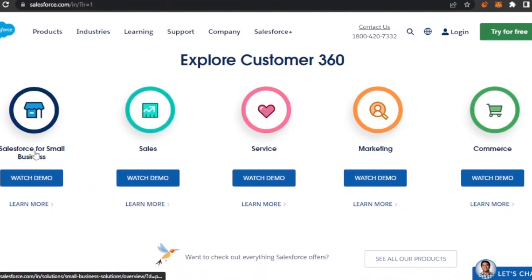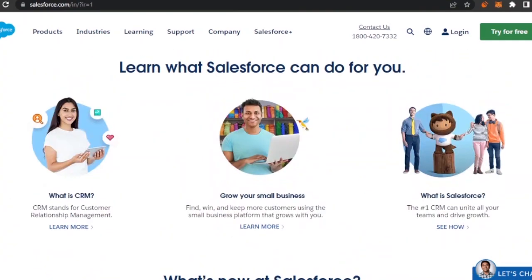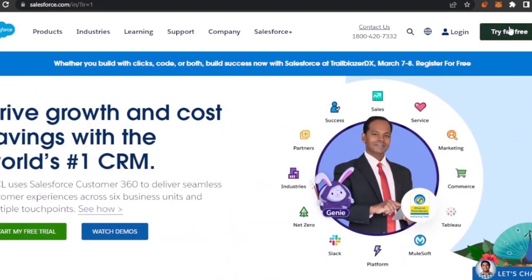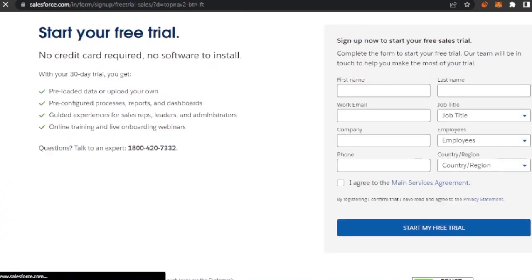Here you can see Salesforce for small business — how you can use it for sales, service, marketing, and commerce. To get started, you can try it for free by clicking the 'Try for Free' option, or you can start with the other option as well. I'm going to click on this one right here.